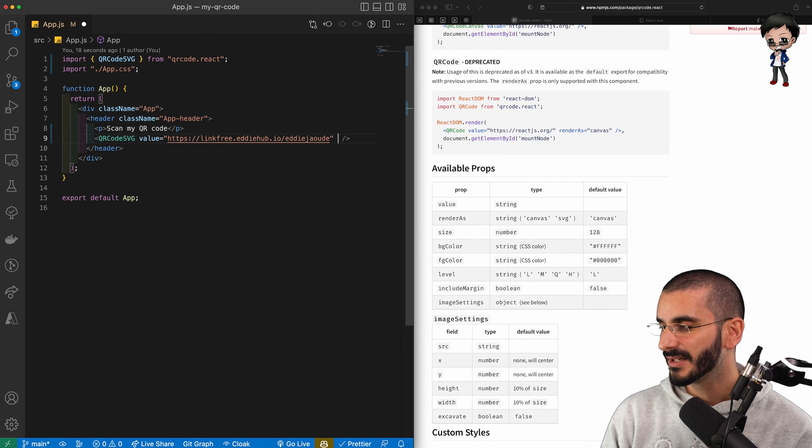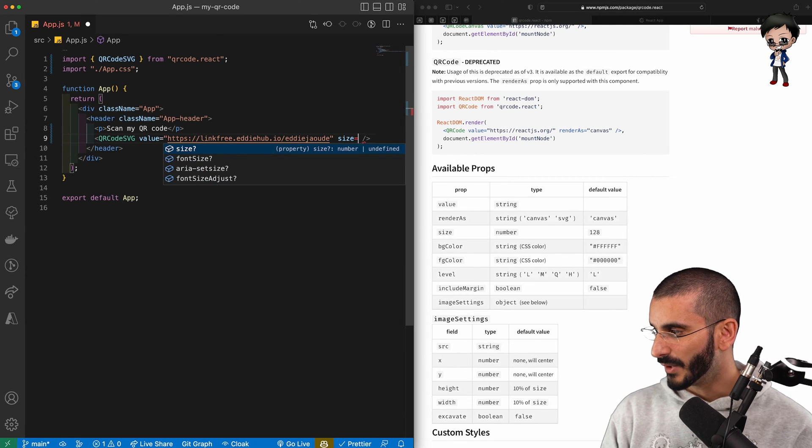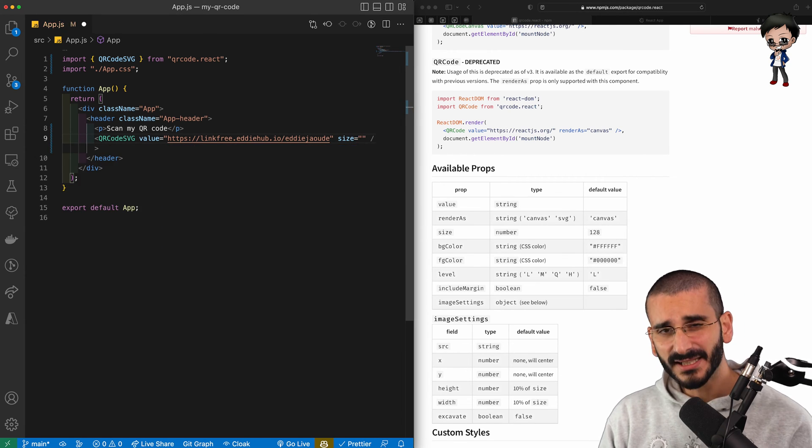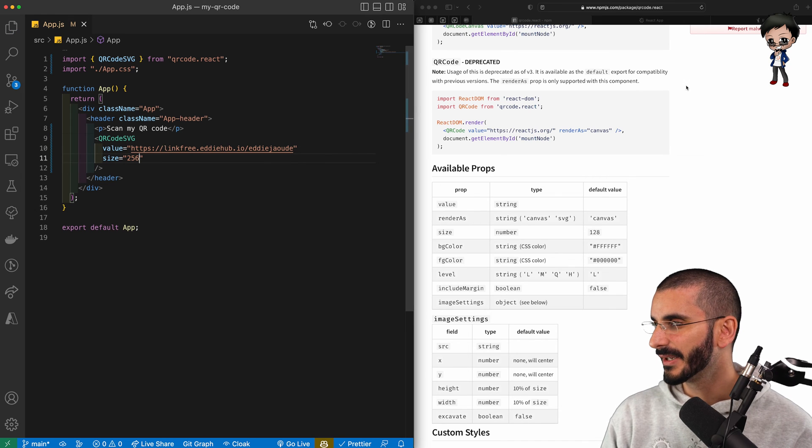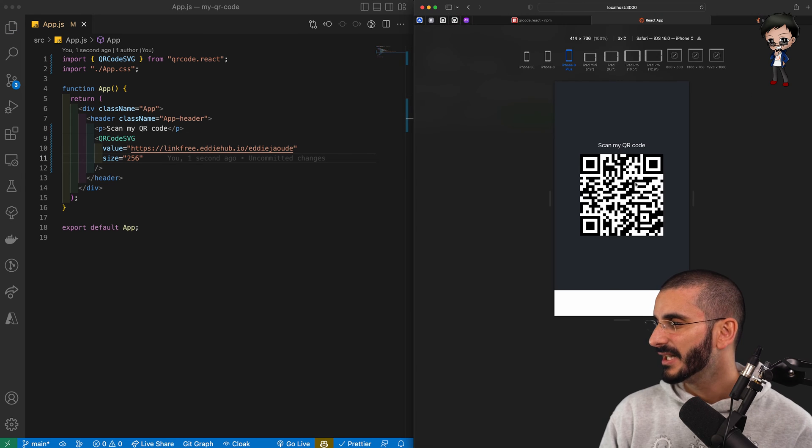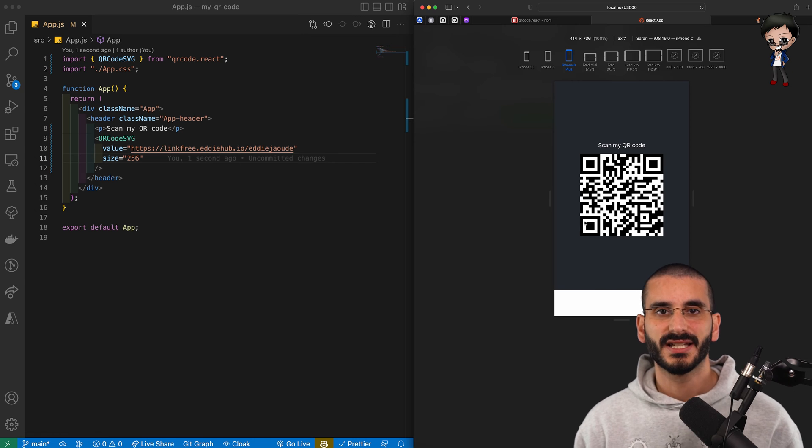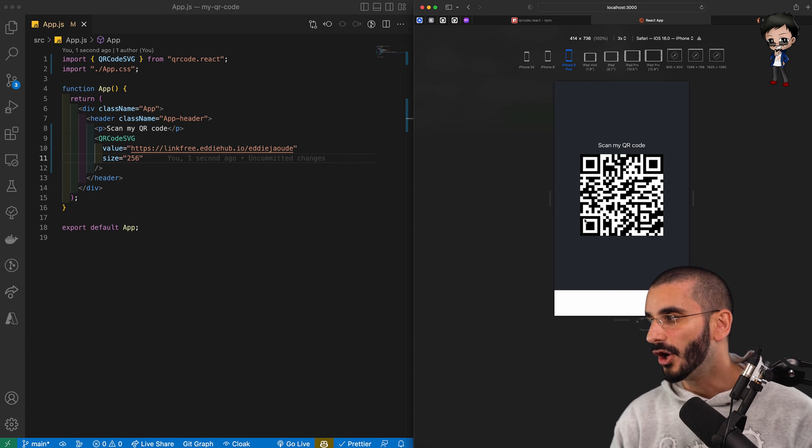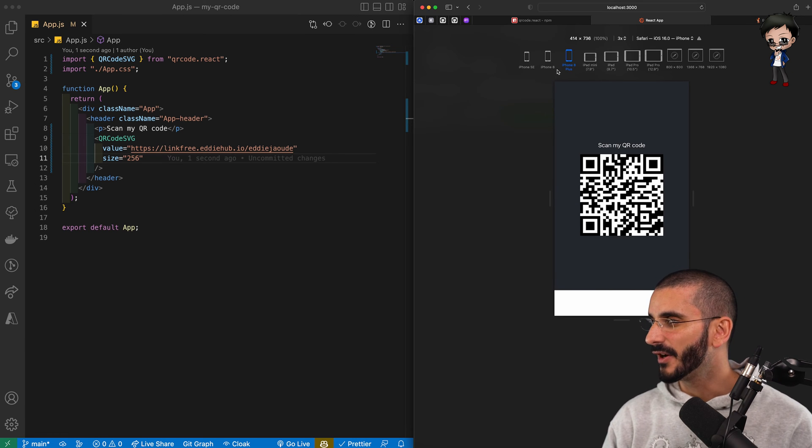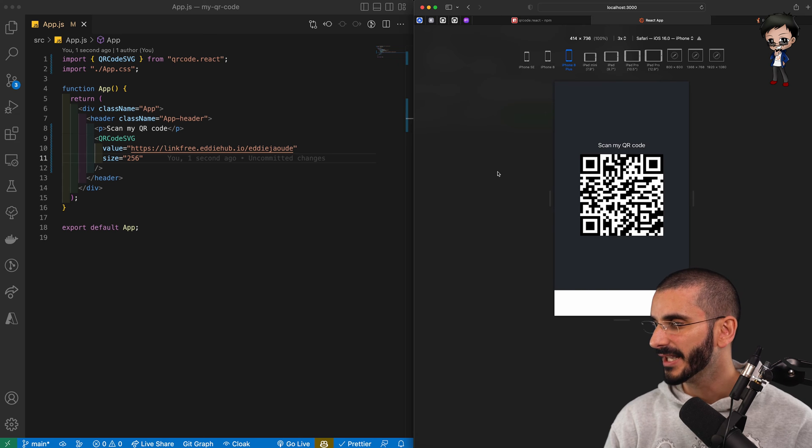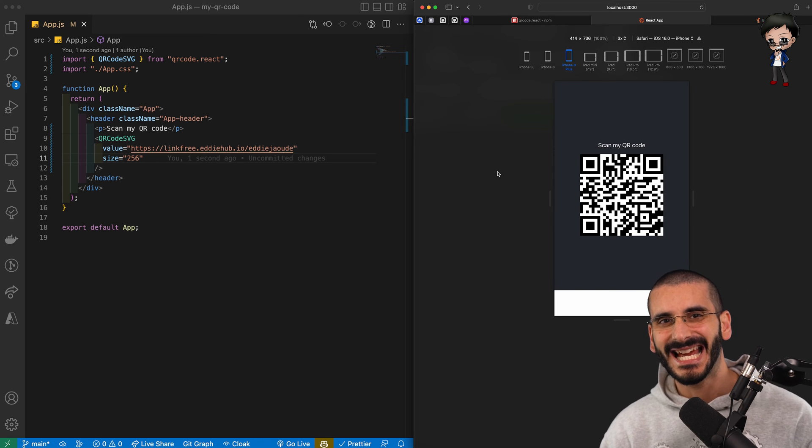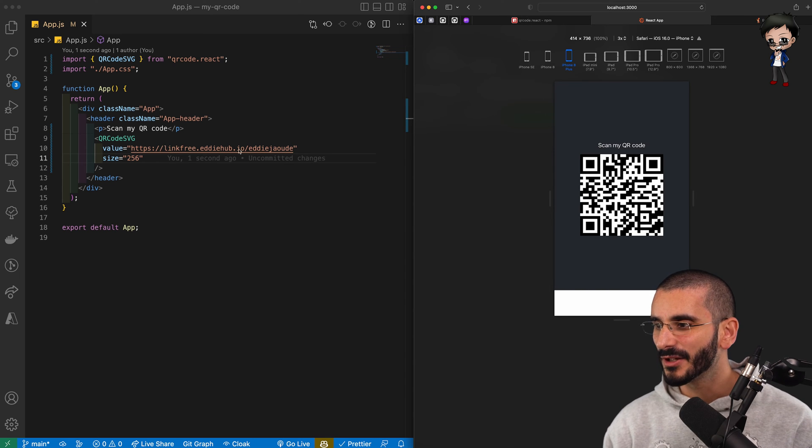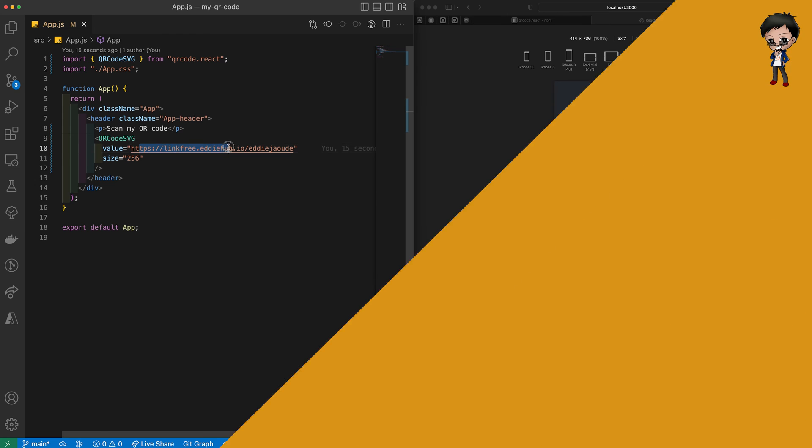Let's put 256. So I hit save, go back to the browser and you can see now it's kind of full screen size of the mobile phone, the iPhone 8 Plus is the example that we've got here. So that's pretty good. So people can scan it and it will take them to this URL.